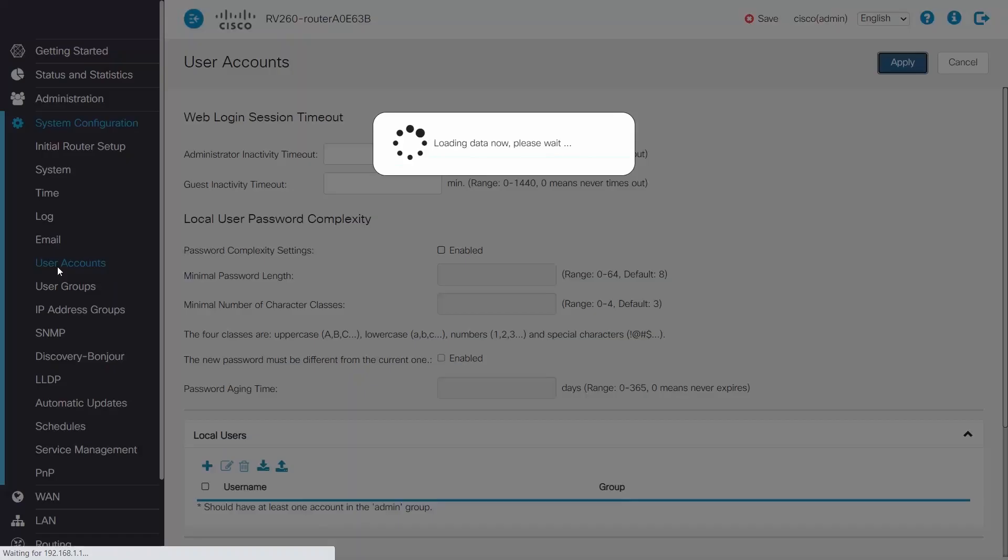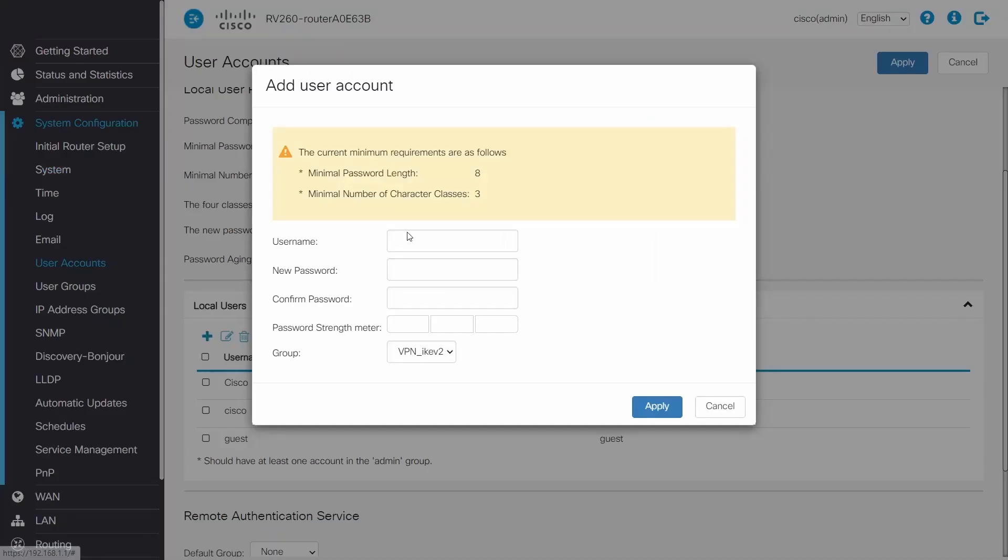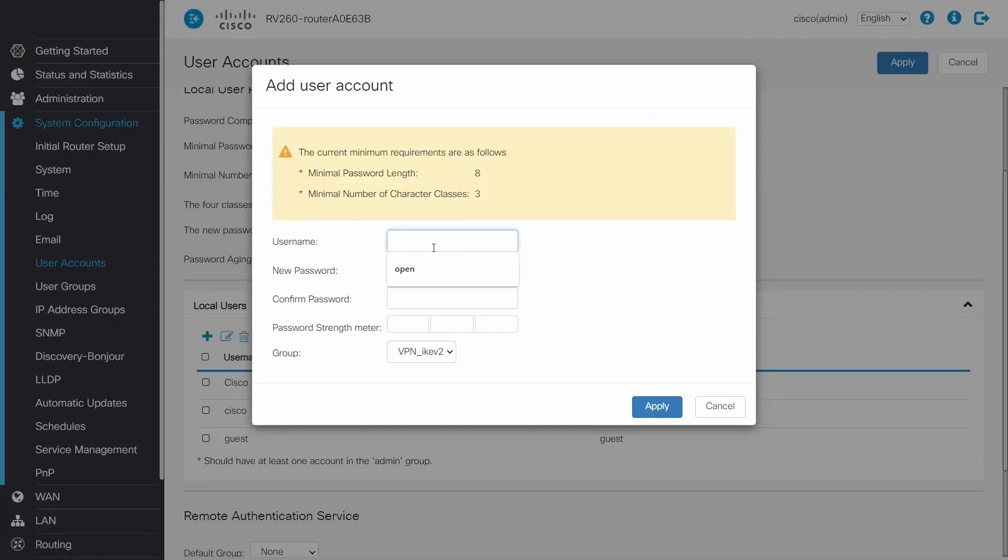Now I'll create a new account, click Add, and enter a username and password. This will be the password for my OpenVPN client.